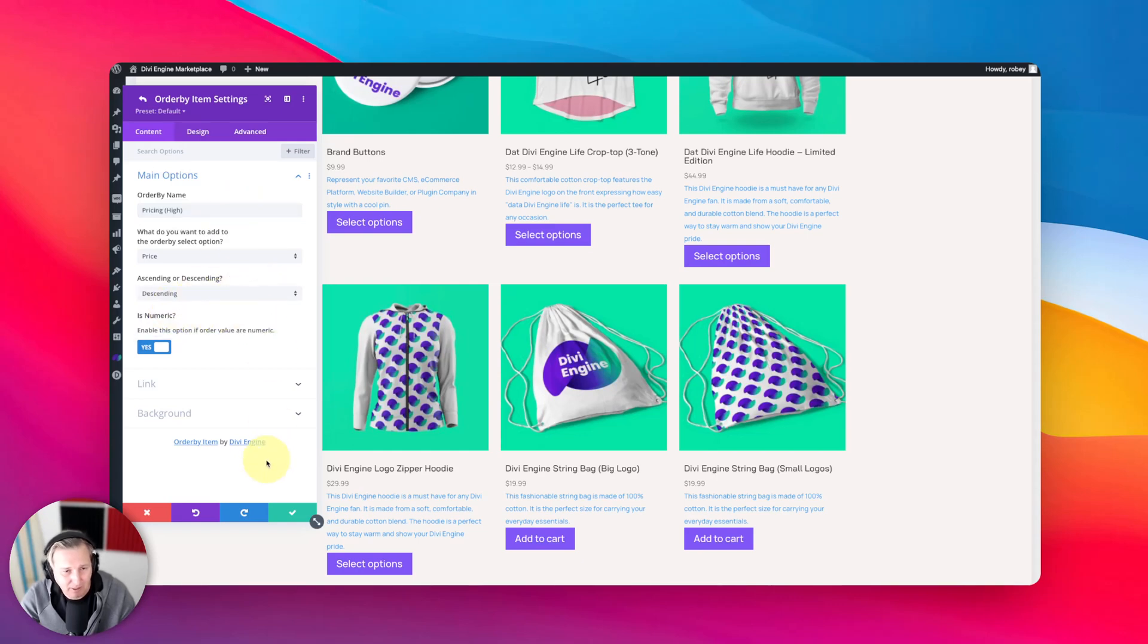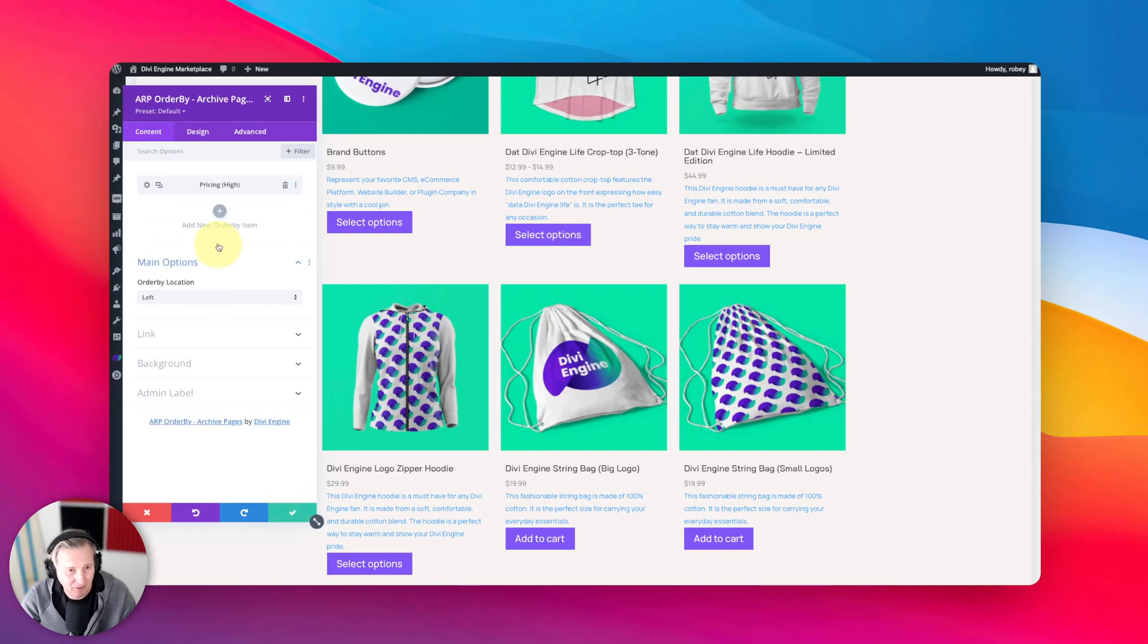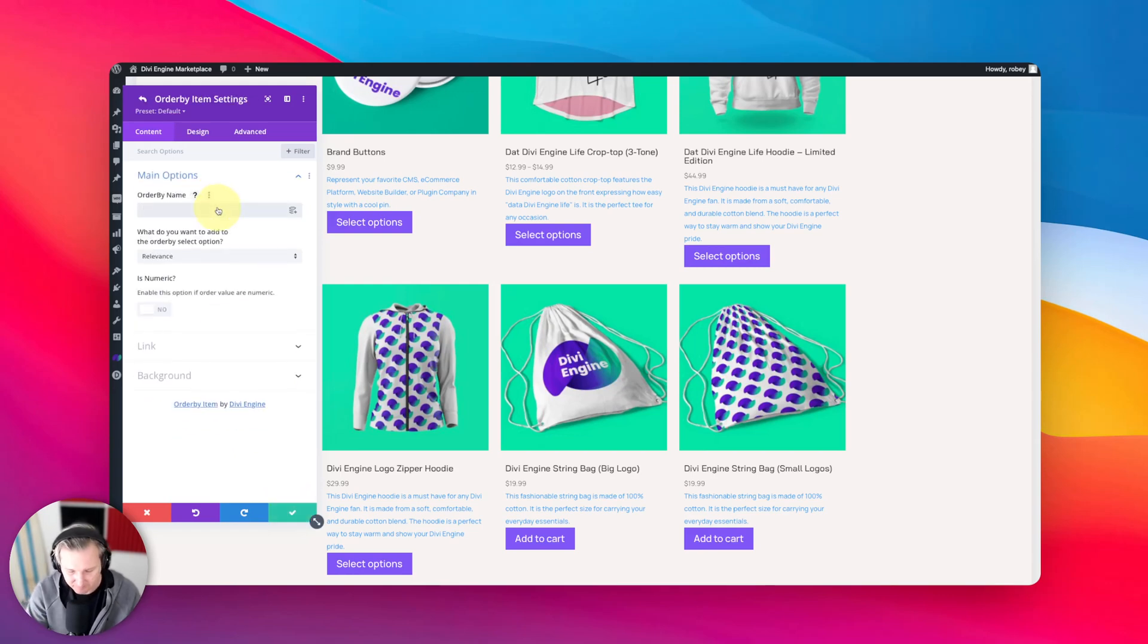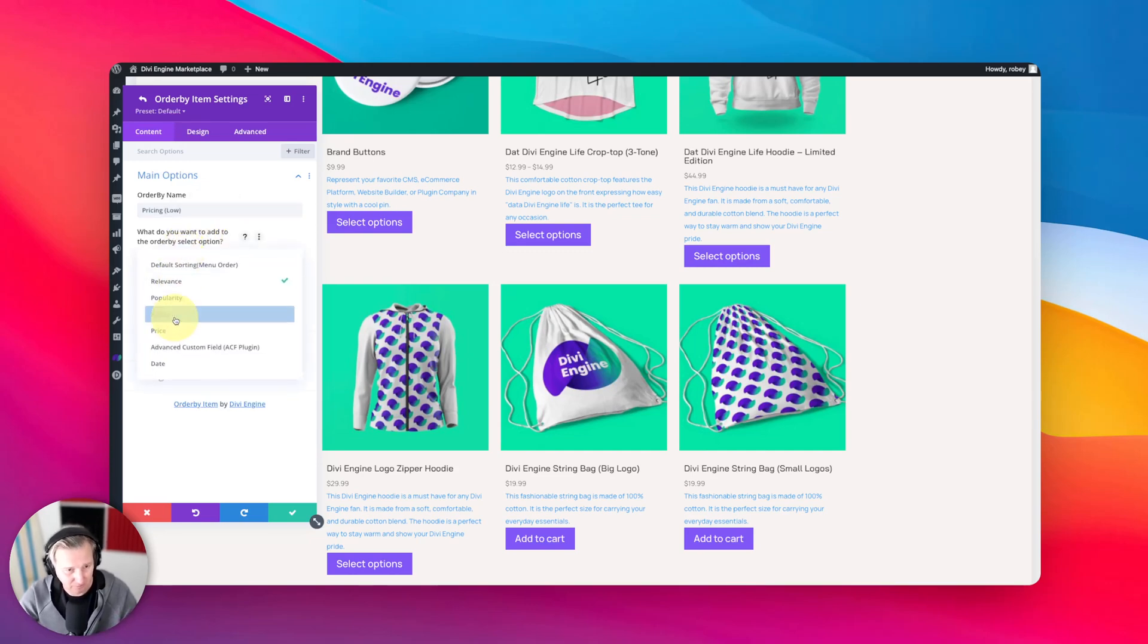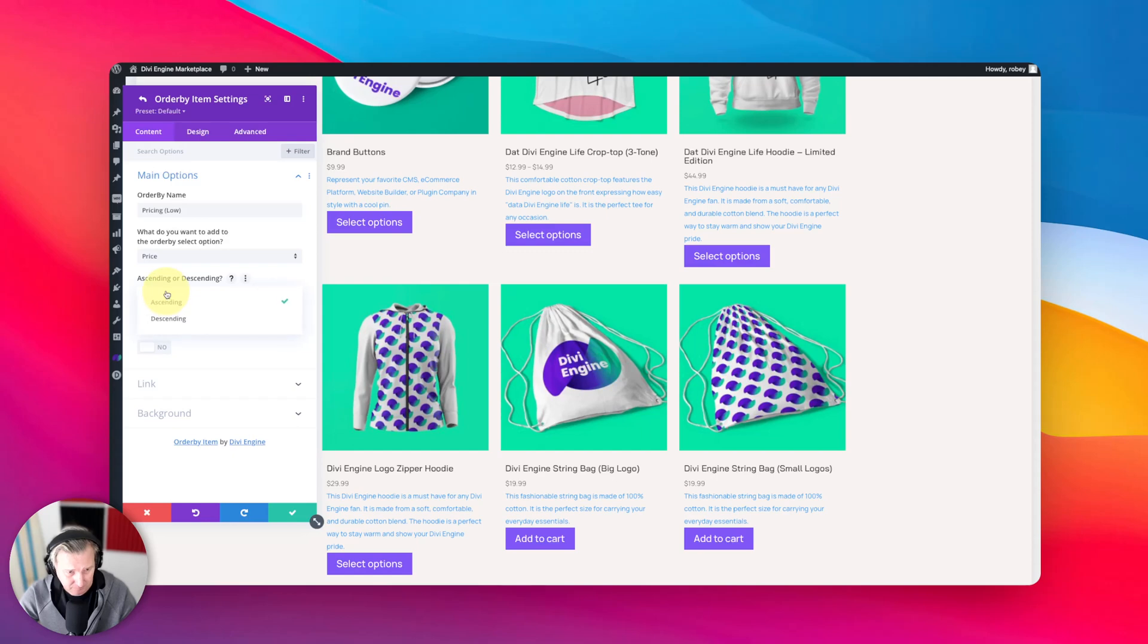And then we'll add another one for descending. So let's go ahead and add pricing low, and we will select price again, and this time it's going to ascend from the top, from the lowest one to the main top one.